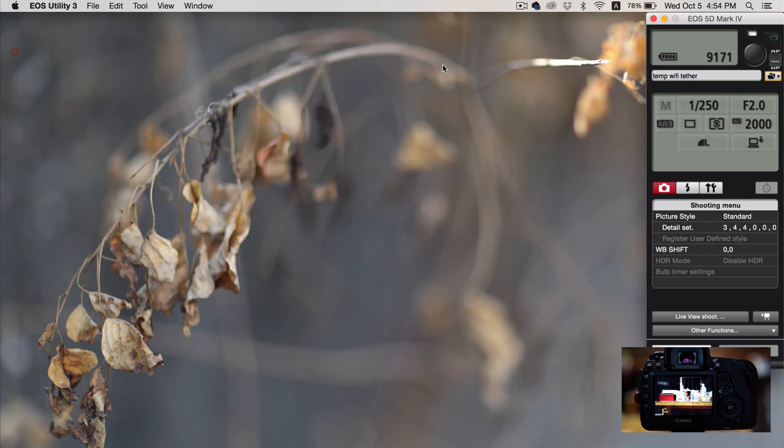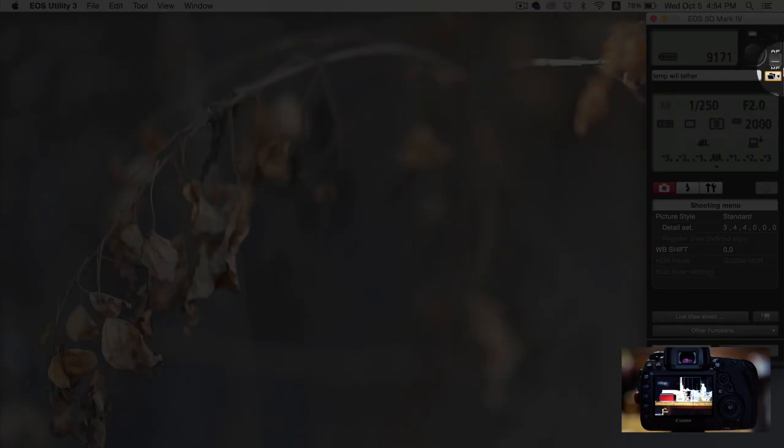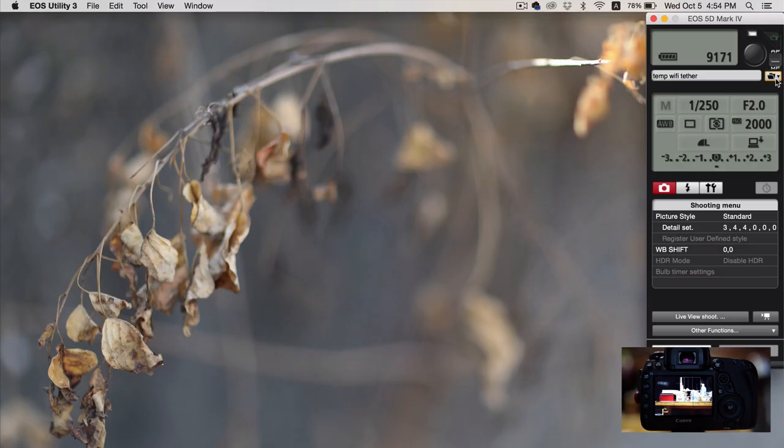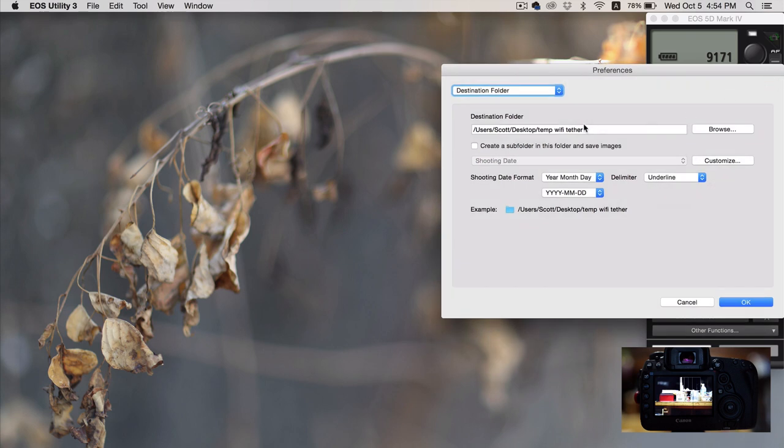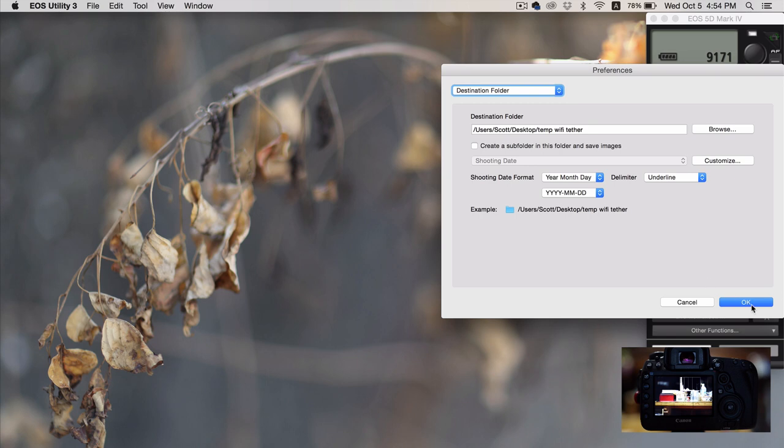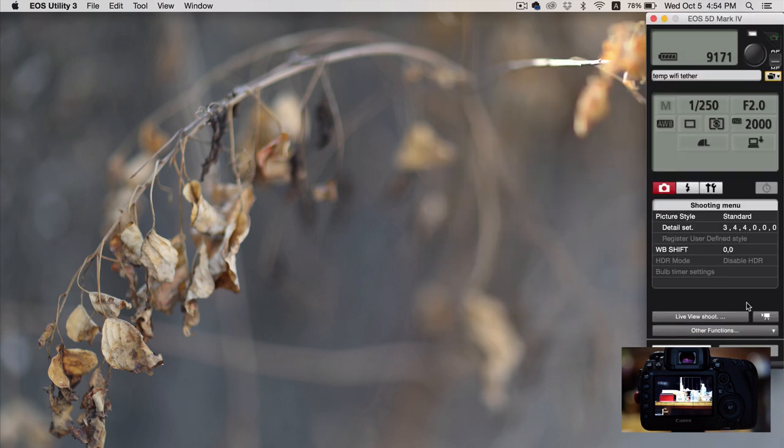And automatically your EOS utility 3 will open back on the computer here. So I'm going to close this folder. And you can see that it's open here with all my settings and everything. What you're going to want to do is check this little folder here. And you can set where it's going to save the pictures to. So I've set up a folder on my desktop that I will use for now. And I've unclicked create a subfolder. And then there's some more settings you can mess with. But for now I'm going to leave that as it is.